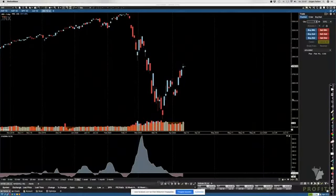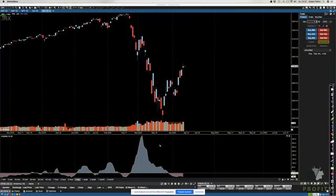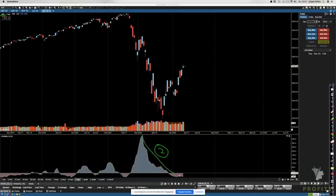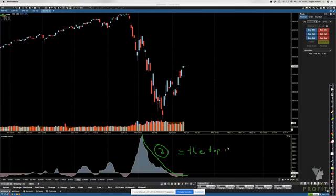The second thing we can observe is that if we have a decrease in the CVI over a longer period of time, that basically tells us that the top is near.